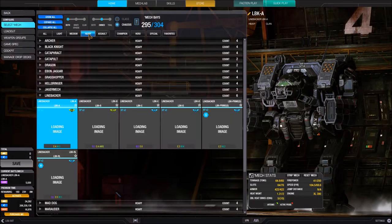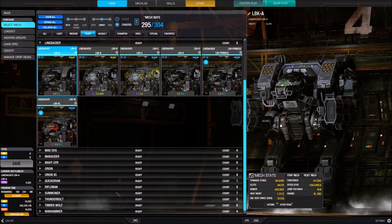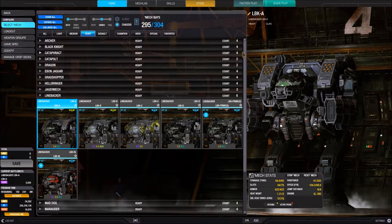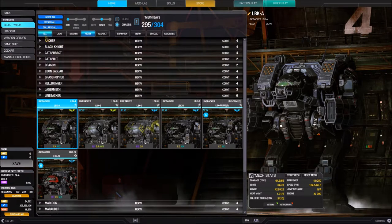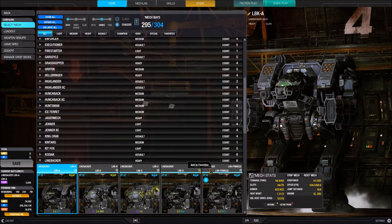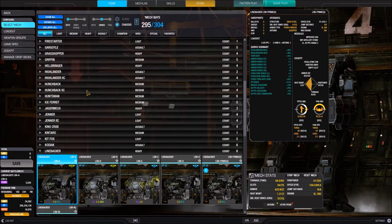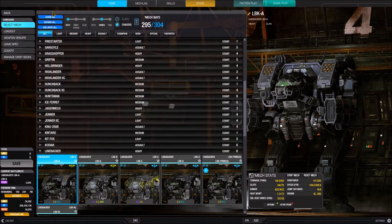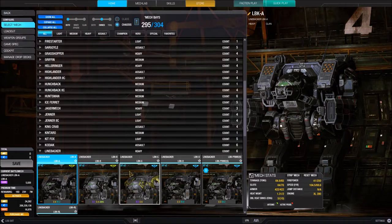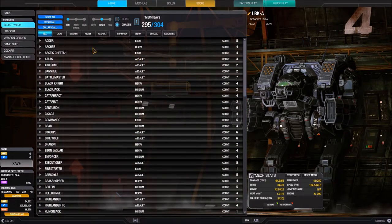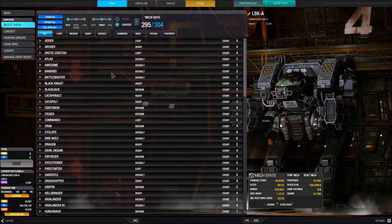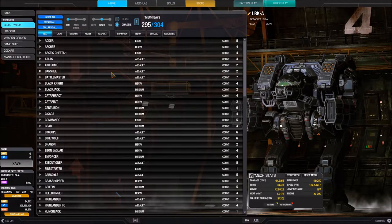To confirm the bug: when I have a weight class selected with an accordion open, the scroll bar appears. Once all accordions are collapsed, the scroll bar is gone. So keep that in mind — if your scroll bar disappears, open up a panel and it'll come back. I was unaware of that particular bug since I tend to browse by class rather than showing all my BattleMechs at once.